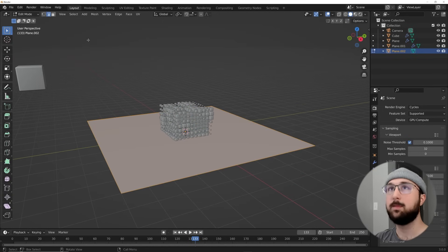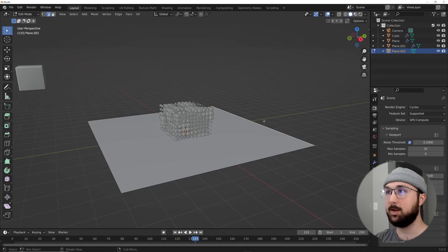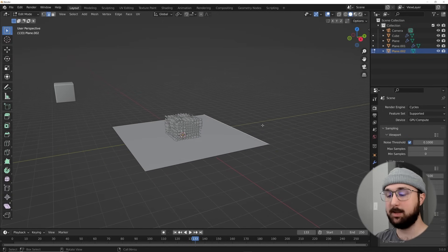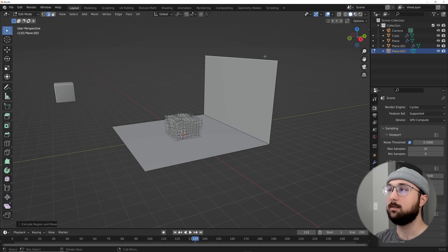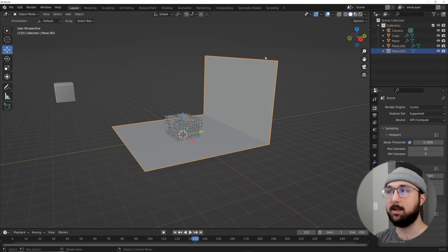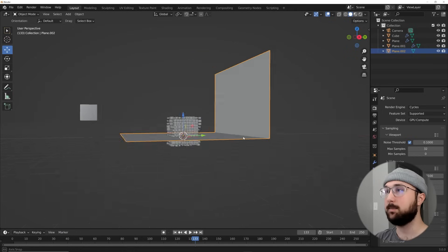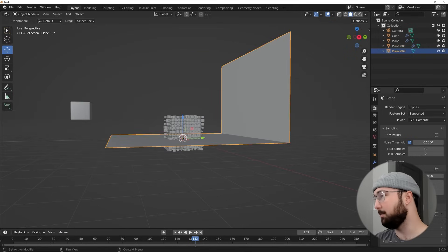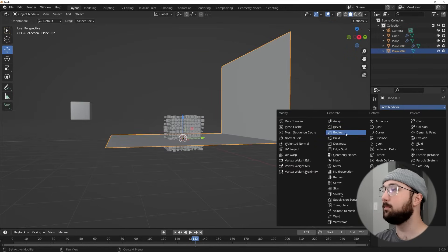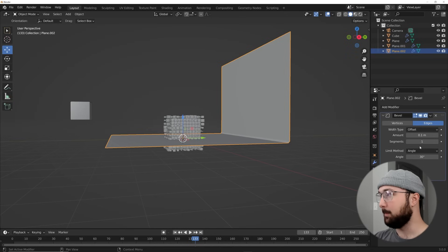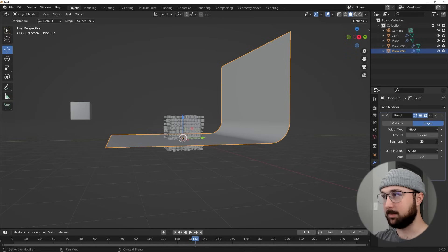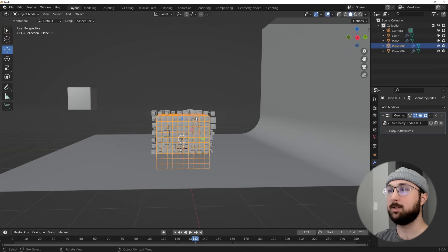In Edit Mode, go to Edge Select, click an edge, hit E then Z to extrude it on the Z axis. Put a Bevel modifier on it, bring up the segments — there we have that backdrop.